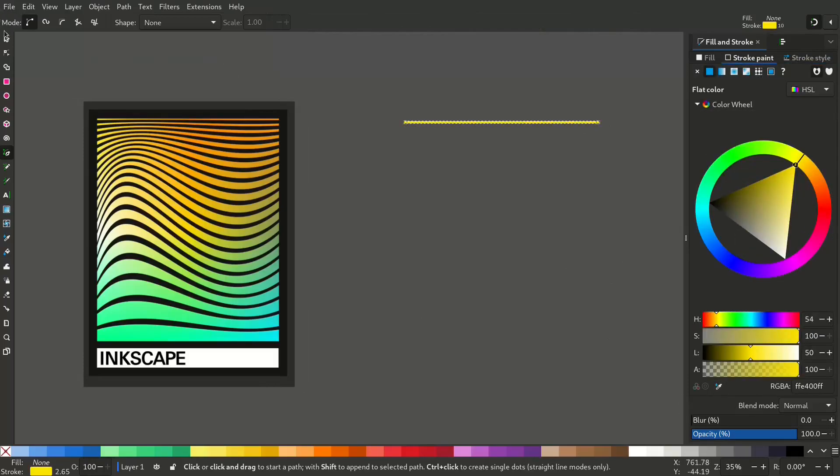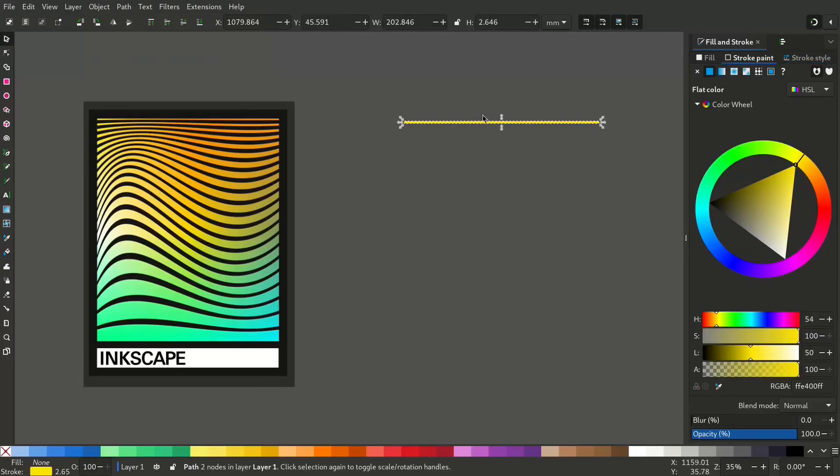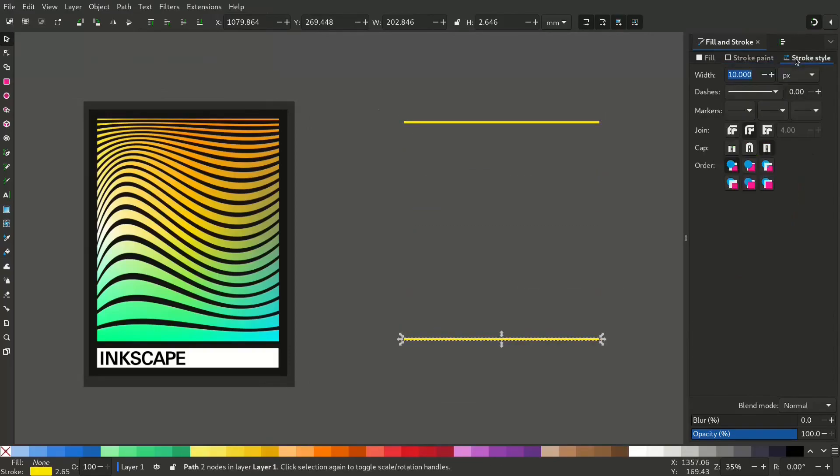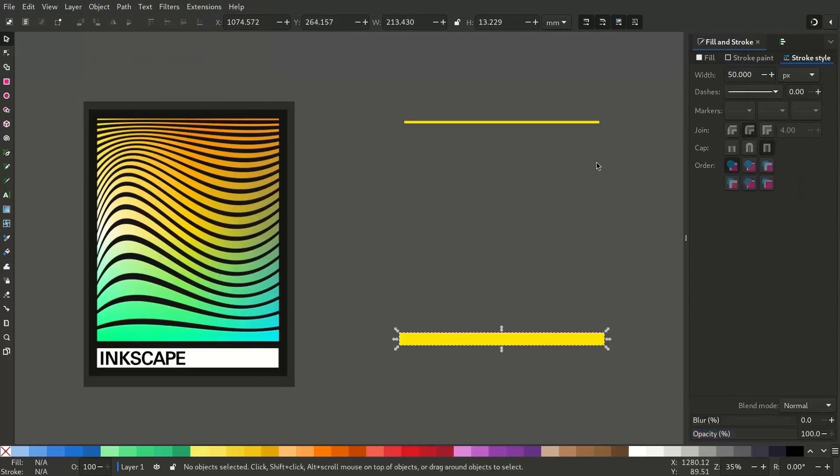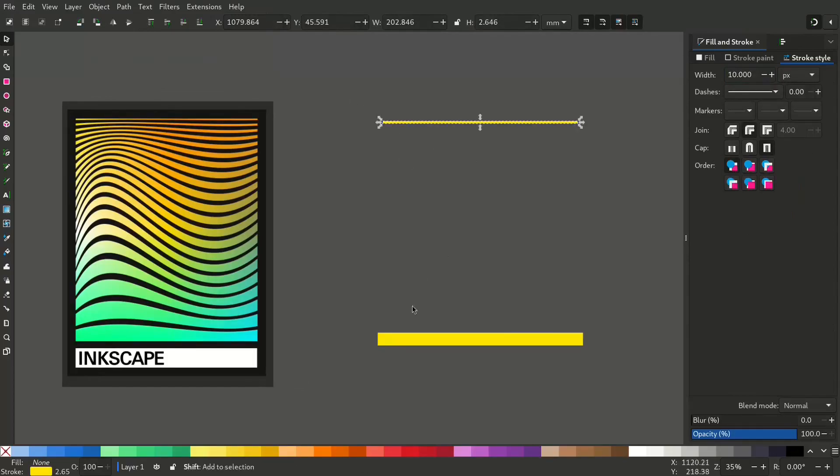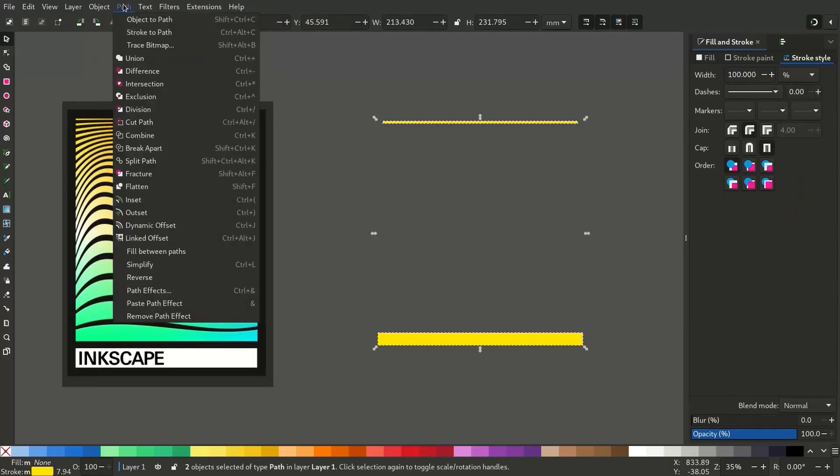Now duplicate by pressing Ctrl D and hold Ctrl to bring it down and change its stroke to around 50. Now these are strokes. Select those and convert it to a path by going to path stroke to path.